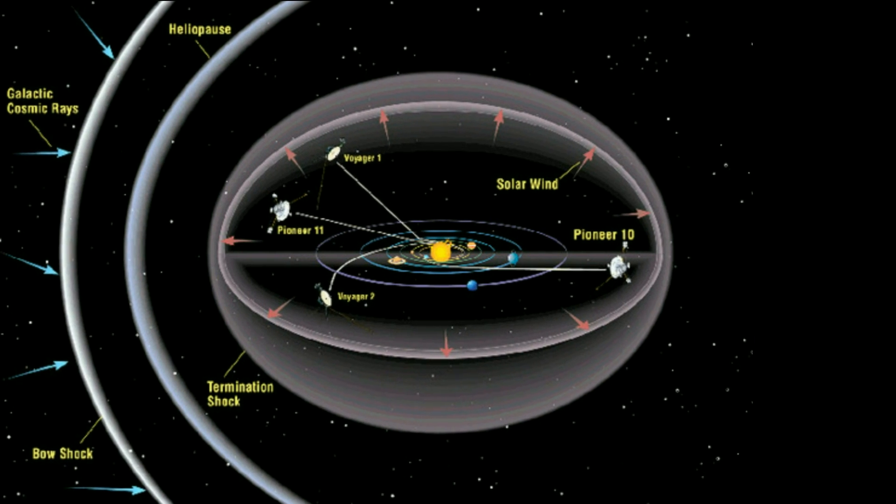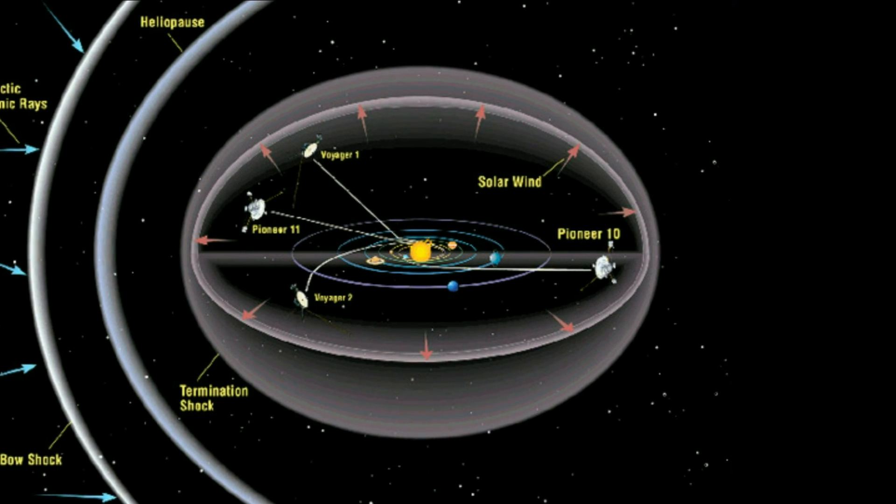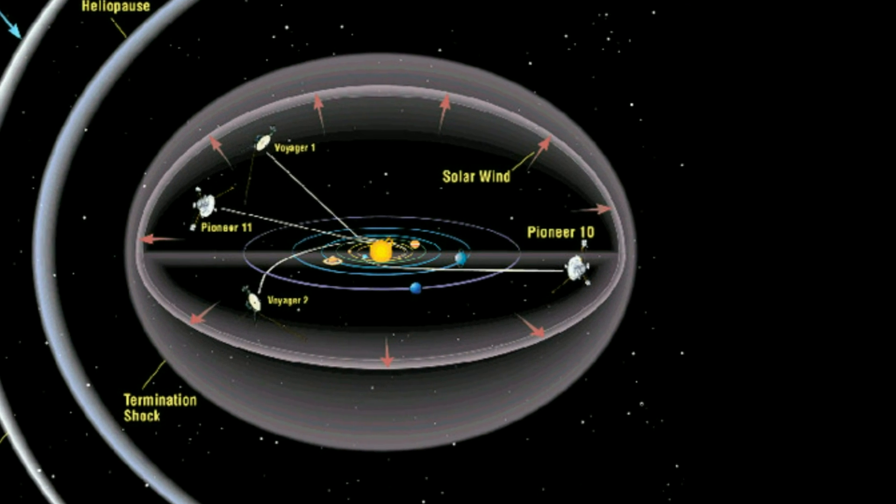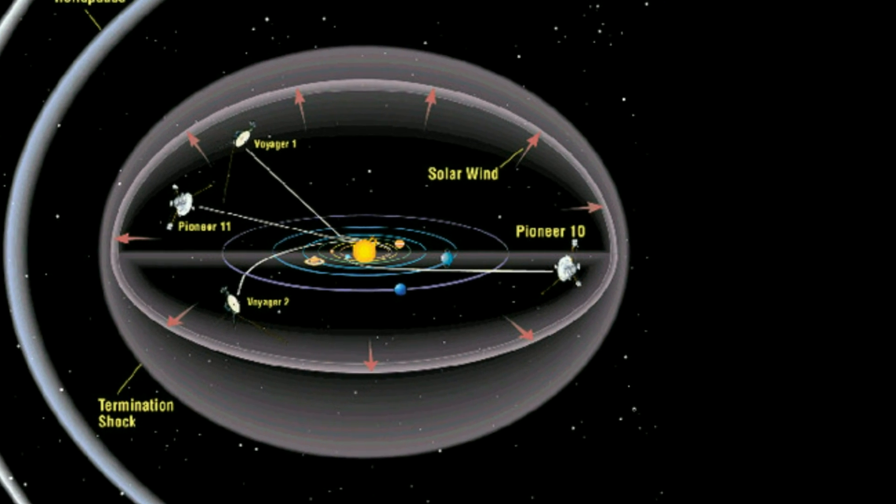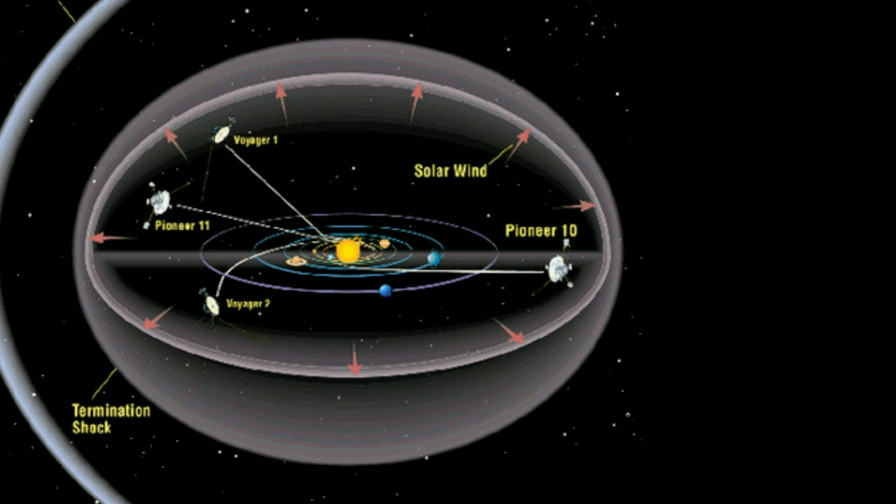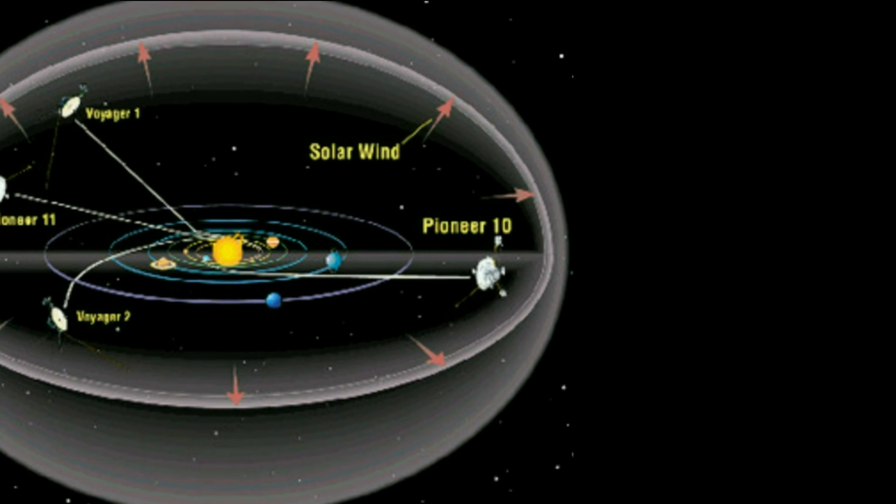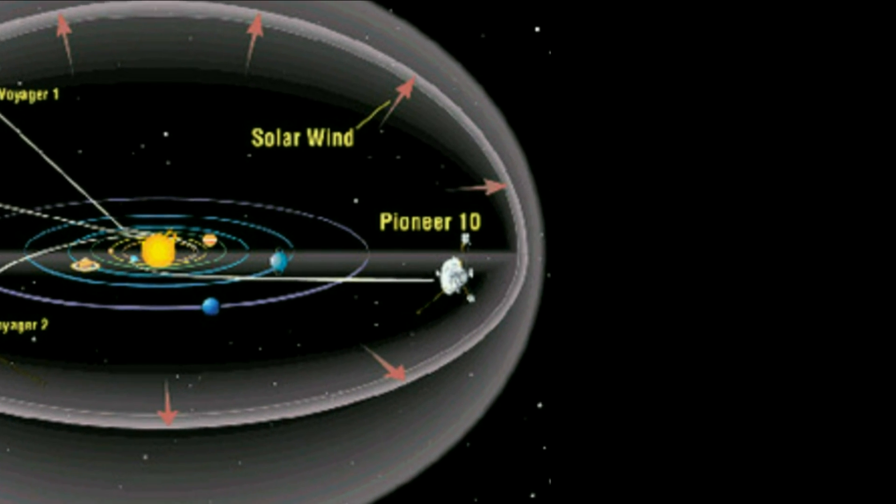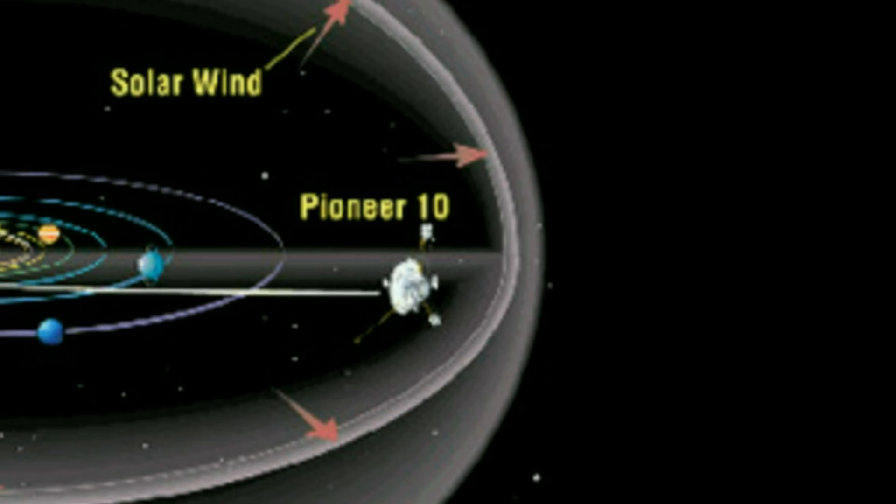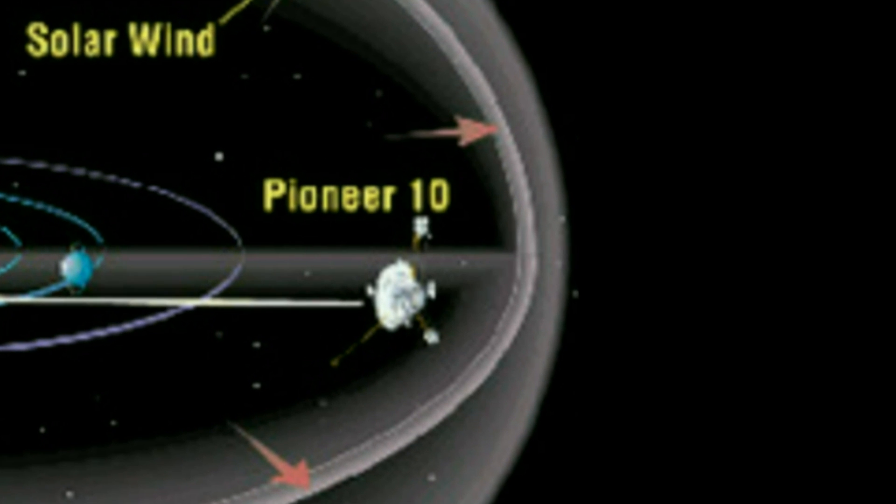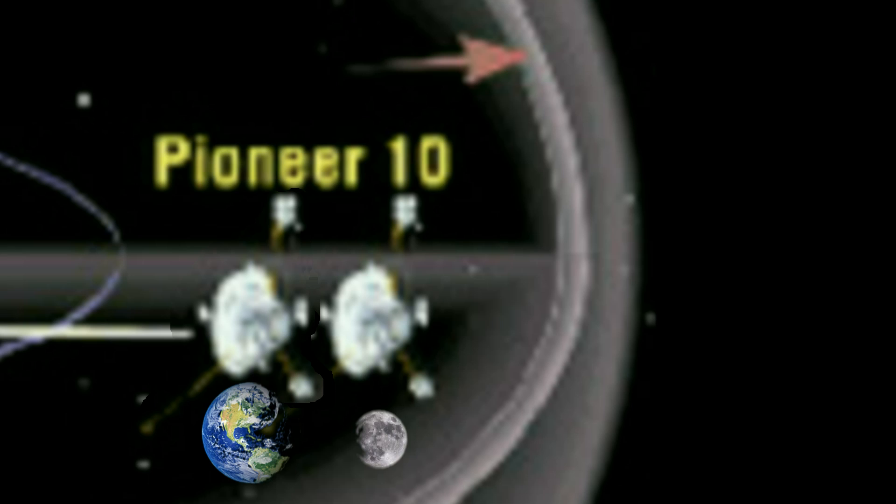However, by 1980 mission controllers became aware that the probes were unexpectedly slowing down. Twenty years later, the probes were some 300,000 kilometers short of where they were supposed to be according to precise calculations. That's the distance between the Earth and the Moon.